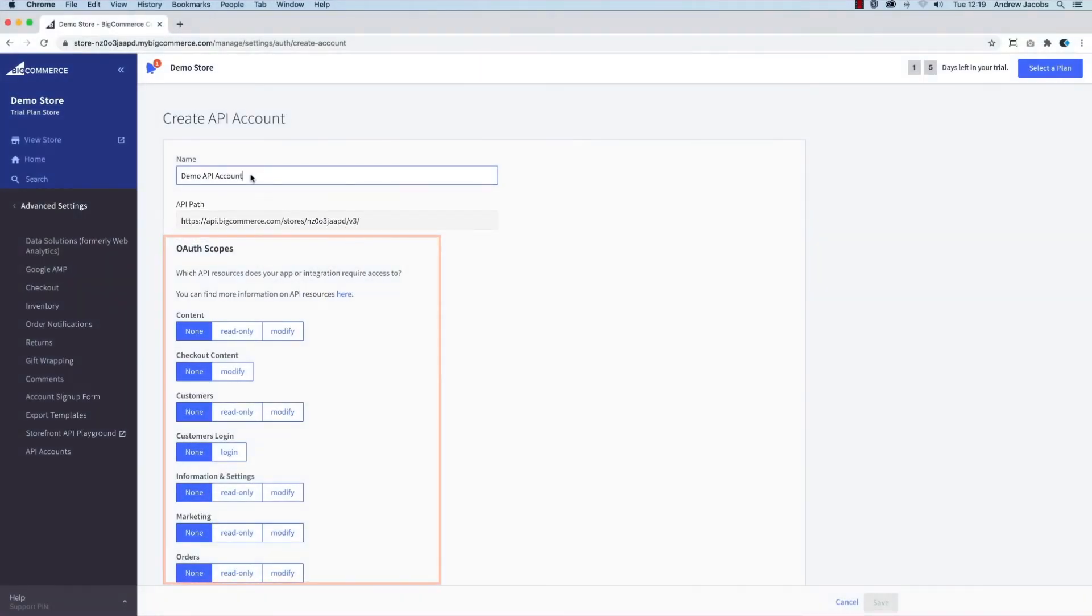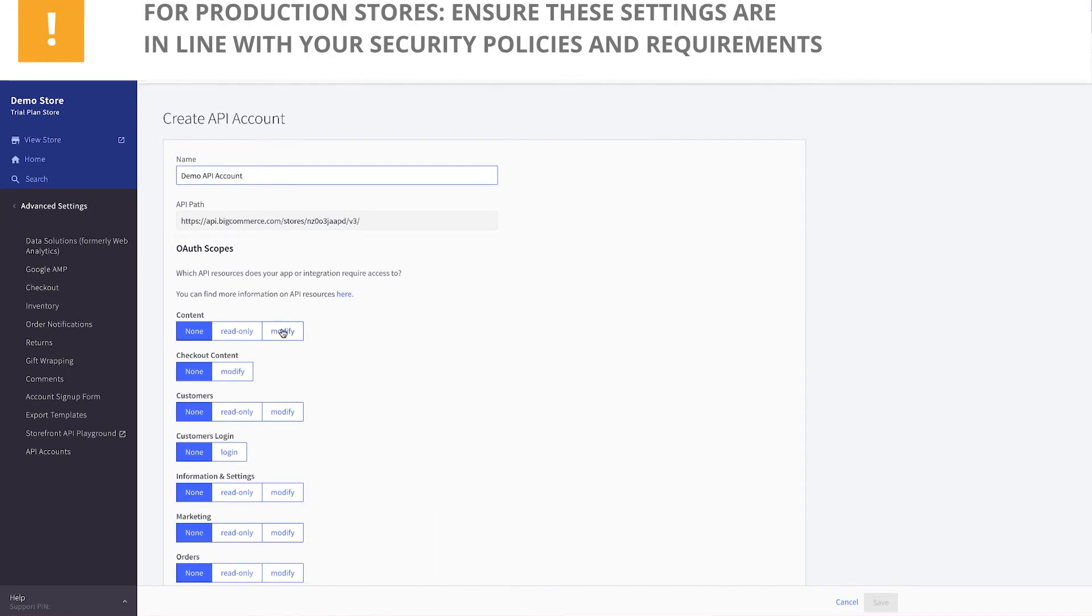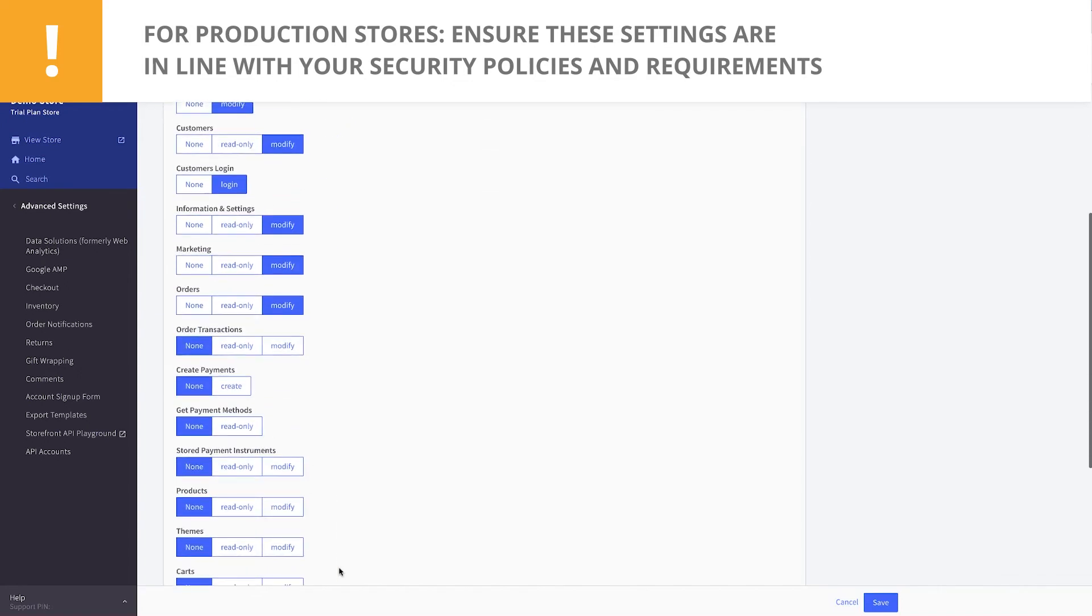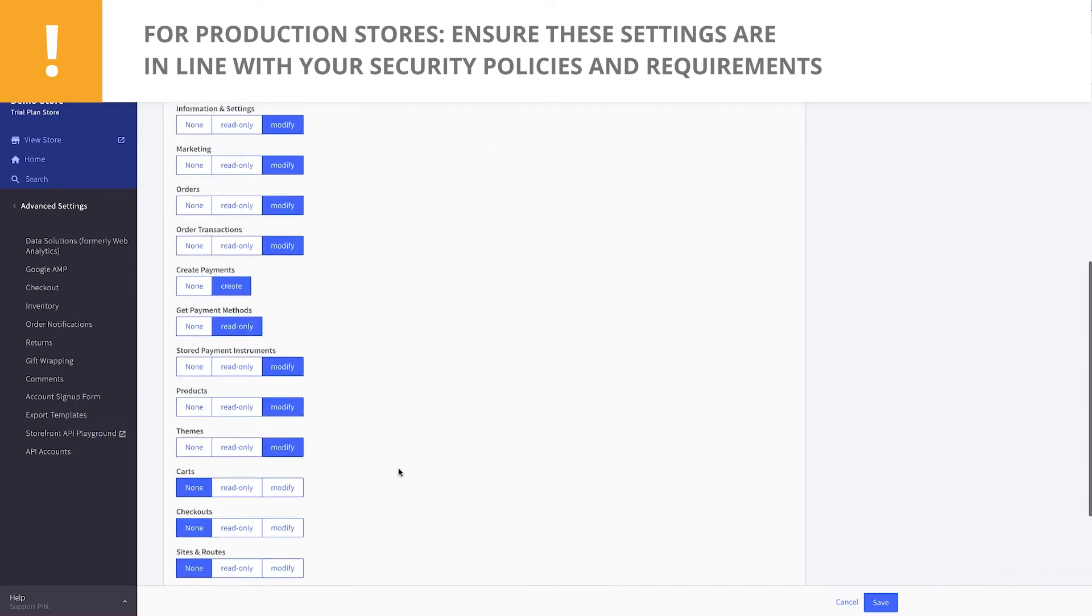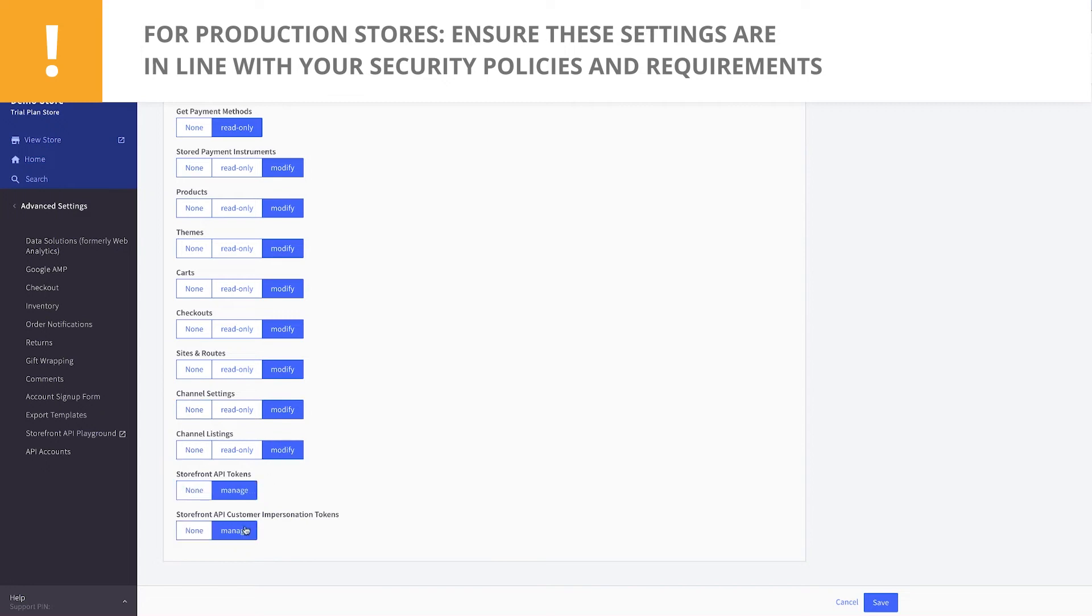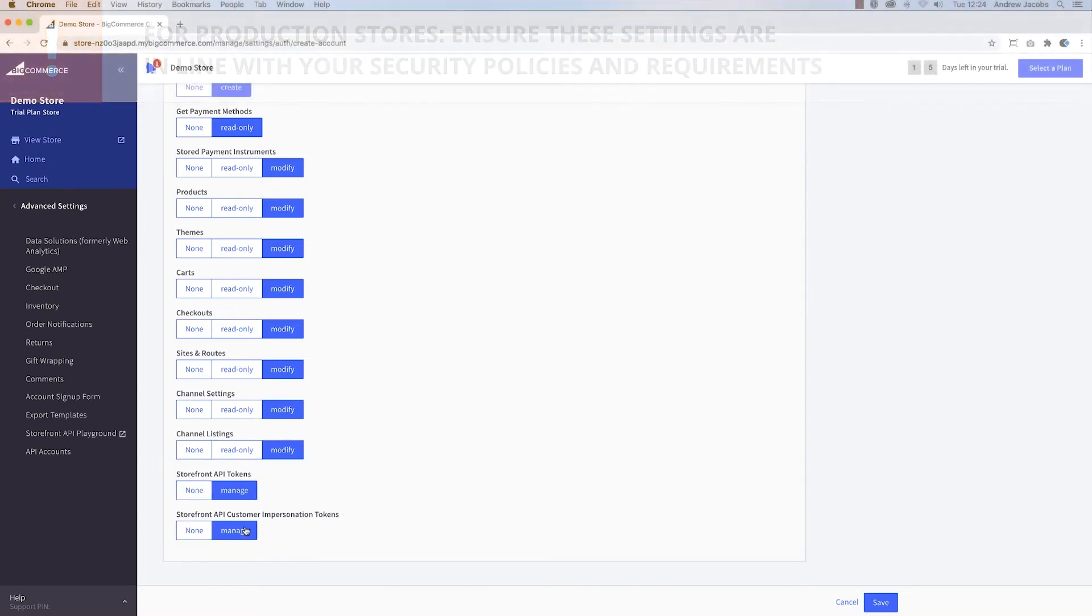Under OAuth scopes, we will set all the options to give us full permissions for testing purposes. Scroll to the bottom of the page and then click Save.